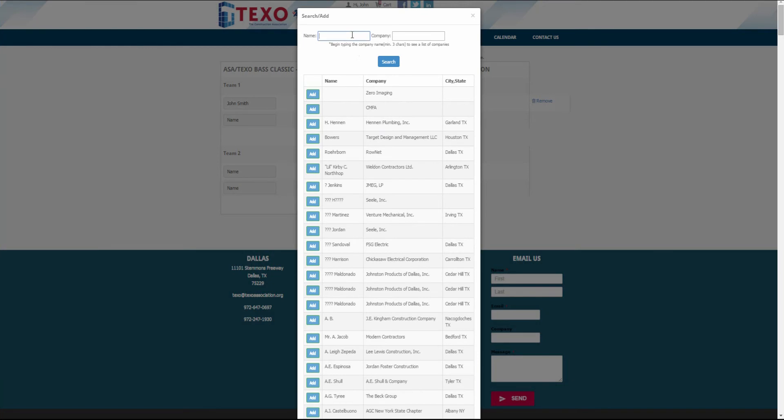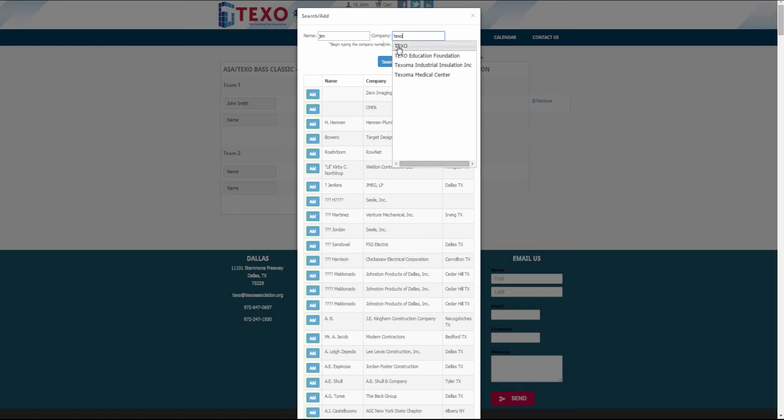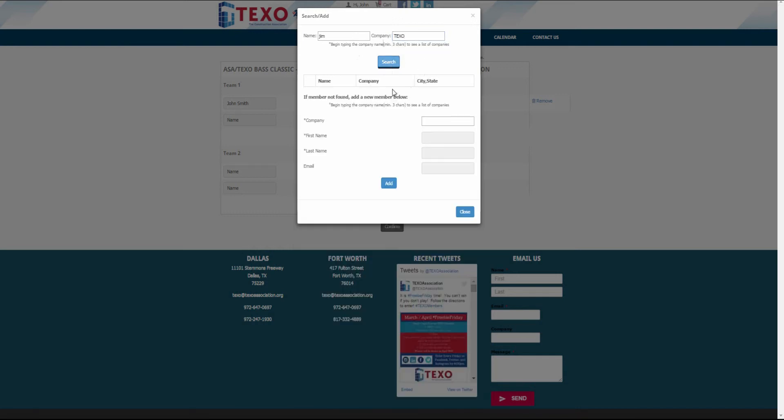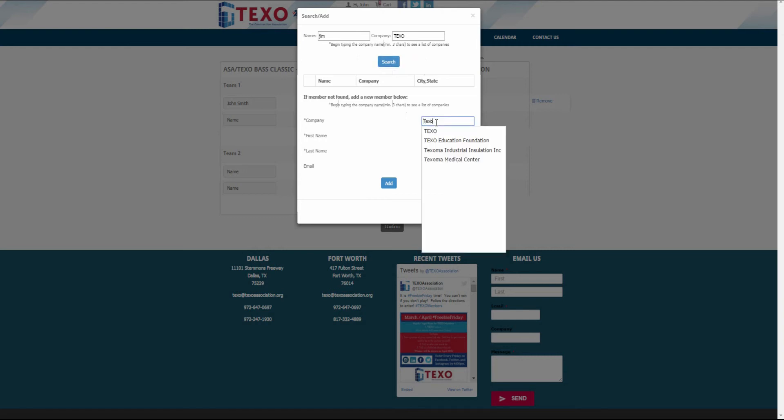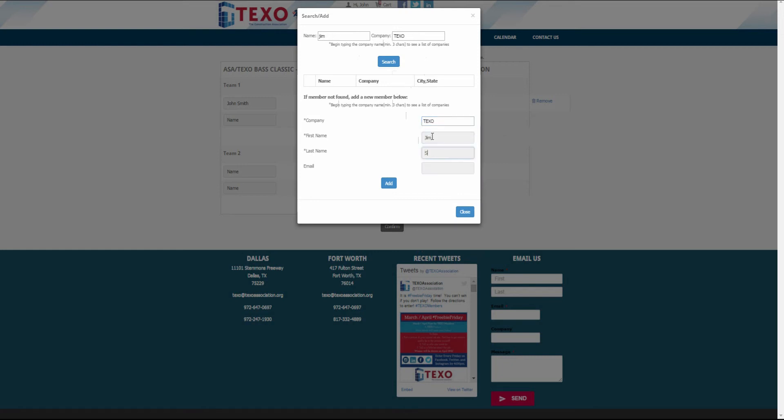To add an individual to a team that isn't in the TEXO database, first search for the name and if there are no results, click add and fill in the requested information. Please do not enter an email address in the email field if it does not belong to that person. Click add and the new person will be added to team 1.